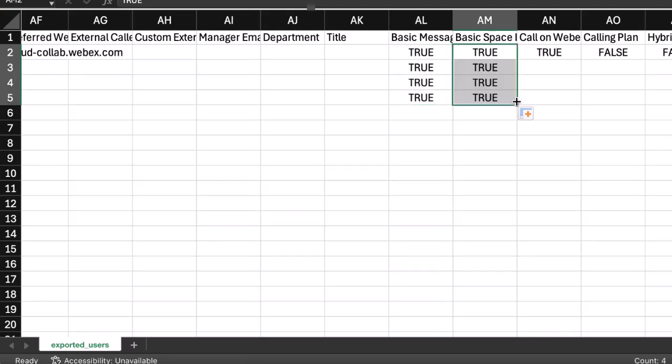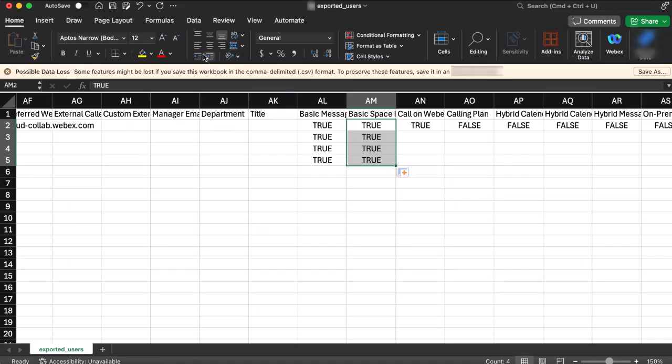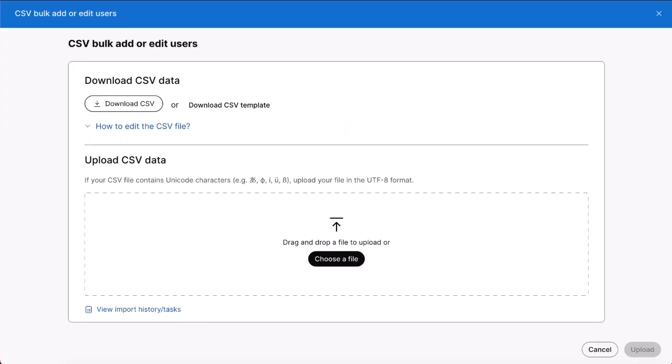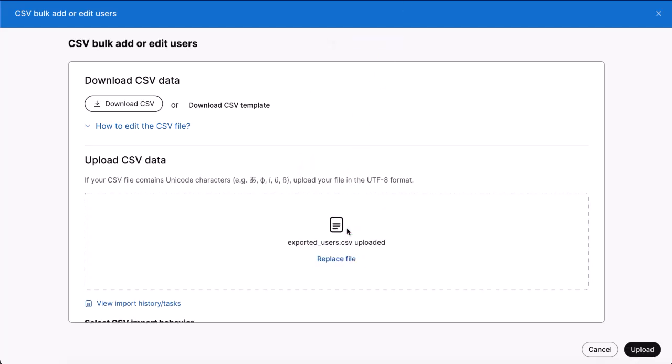Once you are done adding new users, licenses and services, save the file. Now go back to Control Hub. You can drag and drop the CSV file or click choose a file. Scroll down.